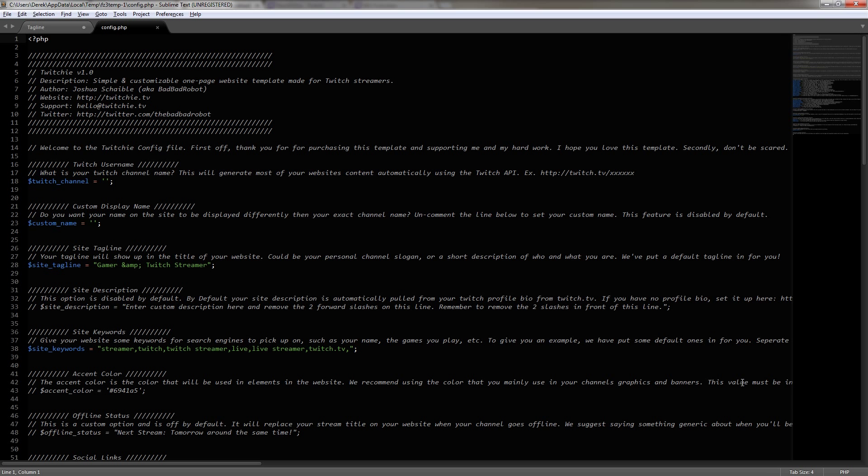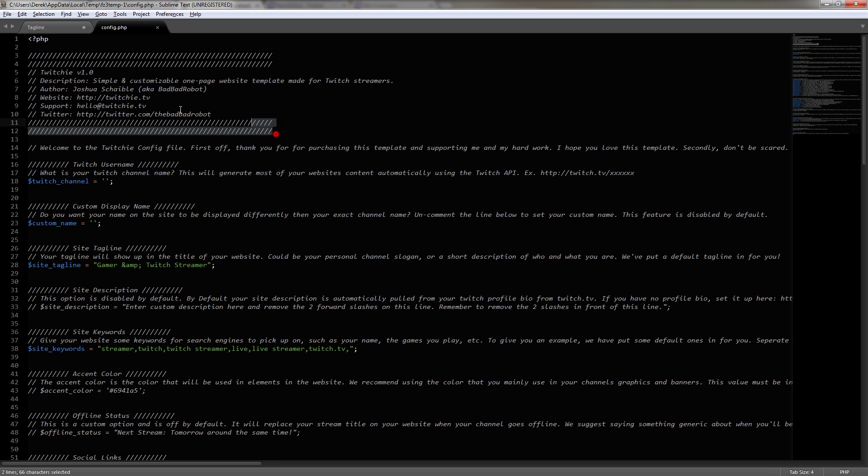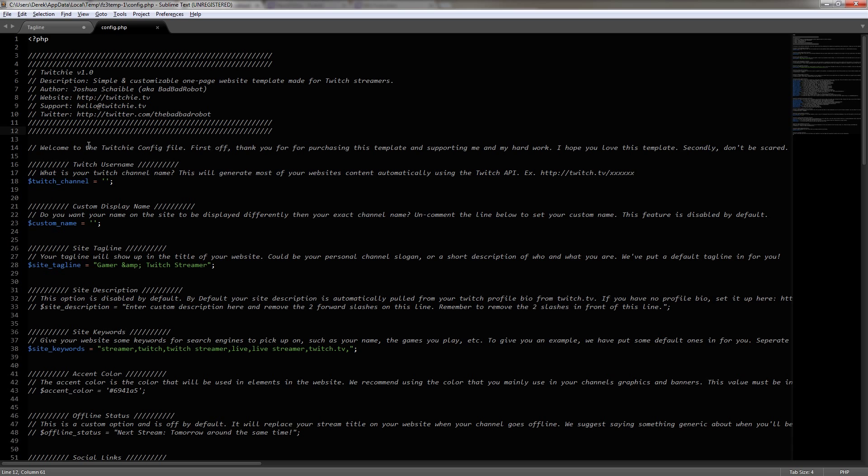Now, with this config file open, we can see all the information that we need to actually set up and configure the website properly. If you're not familiar with any of this, then any of these slashes just represent a comment, and what those are are just basically information from the developer that he would like us to see and be able to read to help us out. So we can see the information for the developer right here at the top, and then below, we can see a welcome to the Twitchy config file.